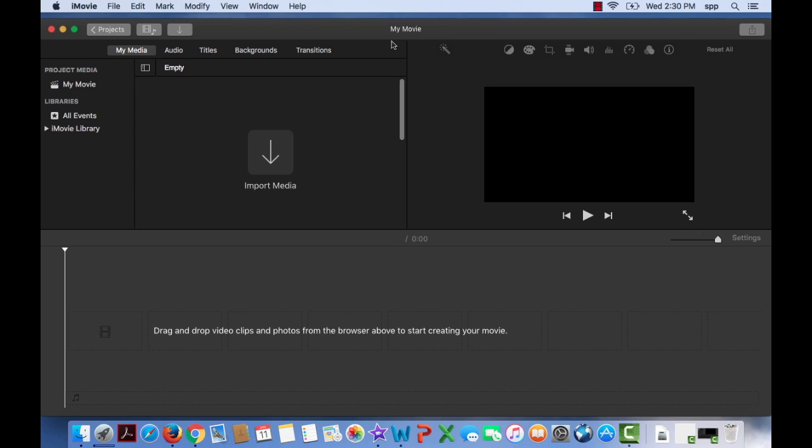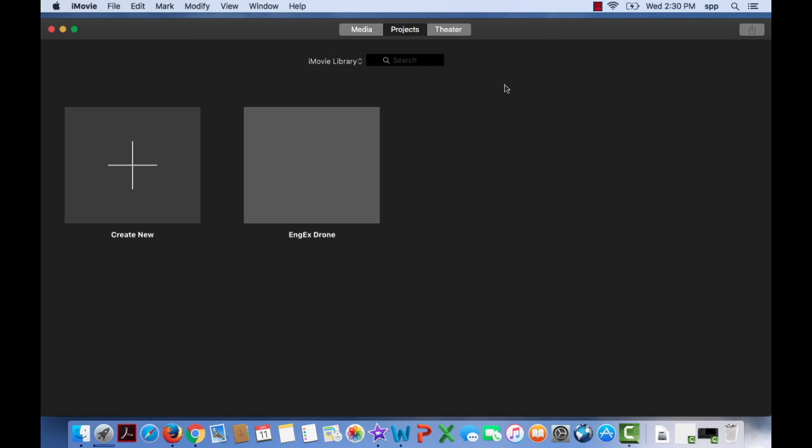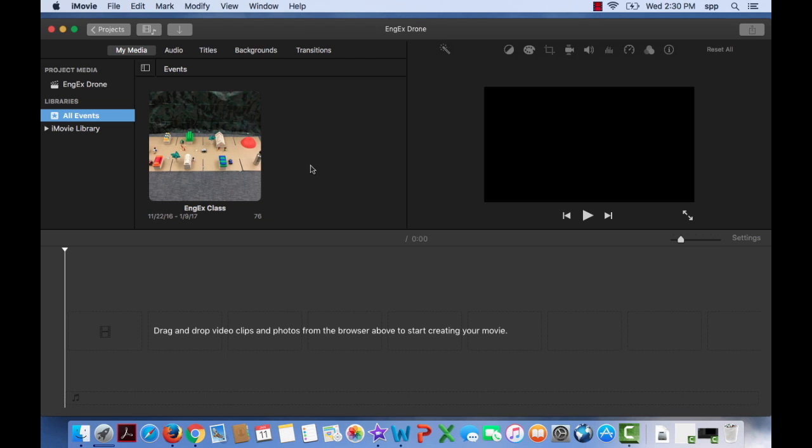Well we don't want it to be called MyMovie. Let's click on projects again and let's call it Ingex Drone. Okay and click OK. So now we can see there is our project and if you click on it, it brings us to this window.